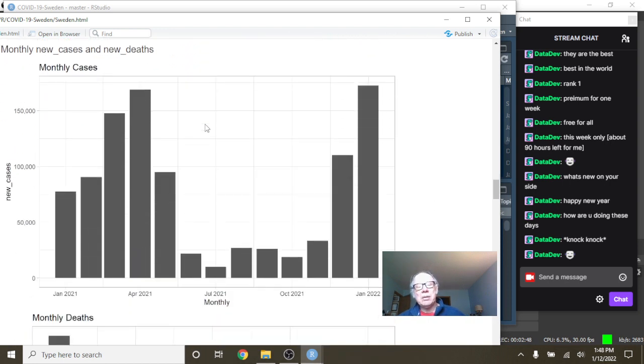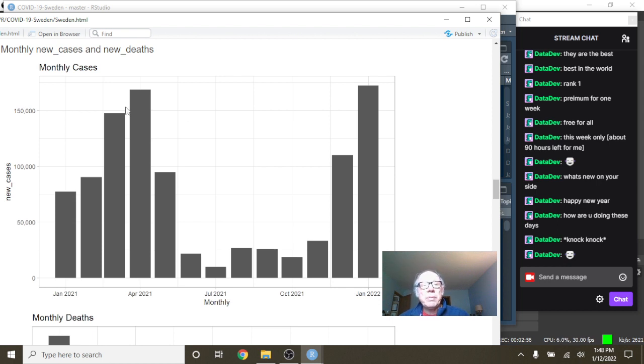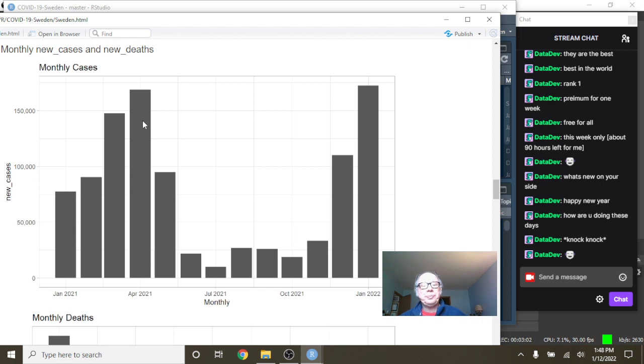What about monthly cases? Well, you can see, unfortunately, this isn't good. January 2022 cases have already passed the previous high for the previous 12 months.